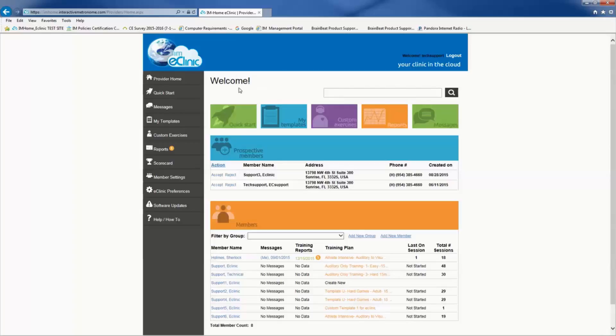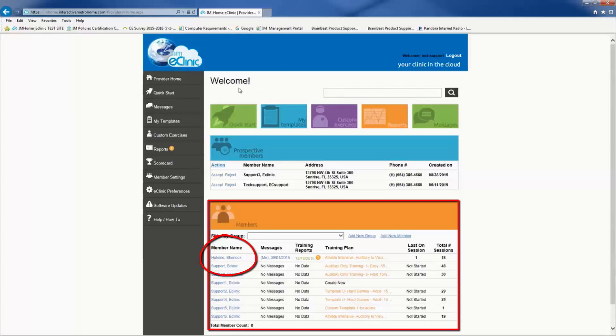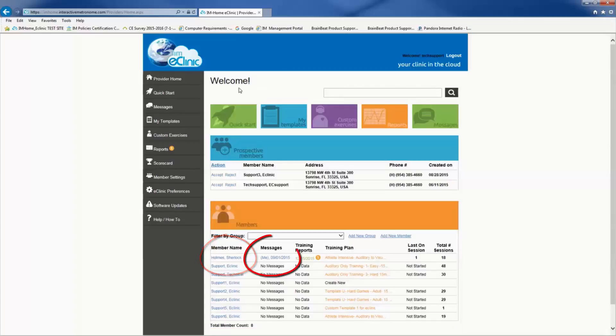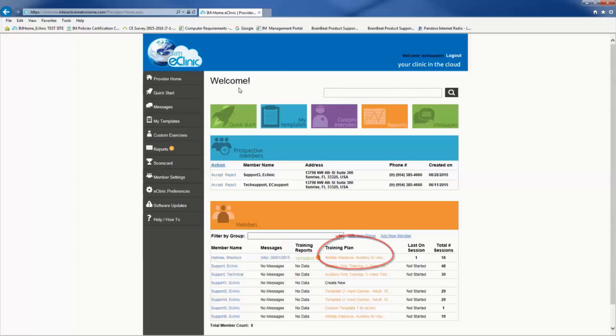The member quick view shows your client's name or unique identifier if you have chosen to make him or her HIPAA compliant. It also shows the last time a message was sent or received, the last date training was completed, the training plan name, and the last session completed. It also shows the total number of sessions in the current training plan.